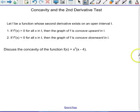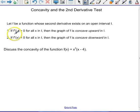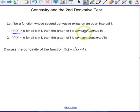Concavity and the second derivative test. Here we're going to talk about how the second derivative can help us when we're trying to graph a function. We're going to let f be a function whose second derivative exists on an open interval i. The important thing to remember is that if the second derivative is positive for all the x values in that interval, then it is concave up.